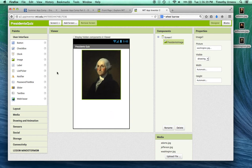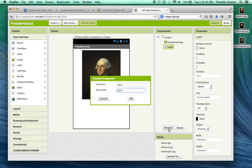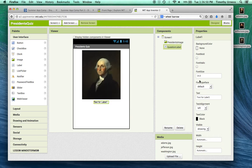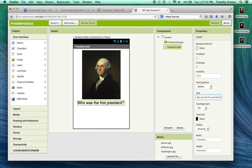The next thing I want to do is bring down a label. Let's rename that label to be the question label. And change the font size to be a little bit bigger, and change that text to be, who was the first president. So it looks something like that.